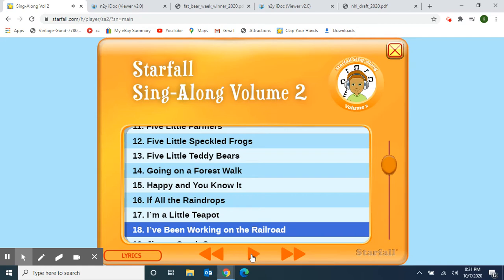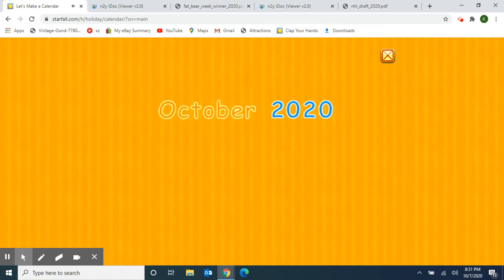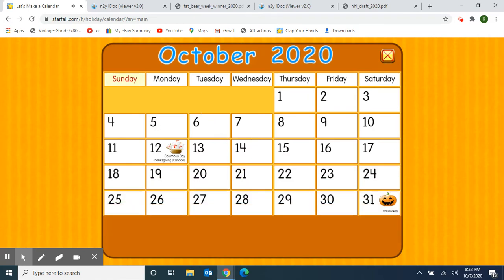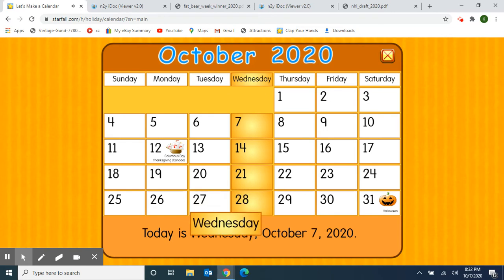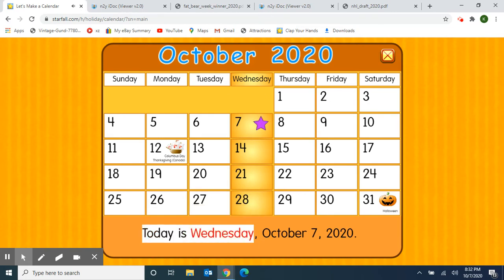All right! Next, we're going to do our calendar activity using Starfall. So I'm going to move over to the October calendar. It's October, 2020. Let's make a calendar. Let's start with the days of the week. So what day of the week is it today? Today is Wednesday. Today is Wednesday, October 7th, 2020.